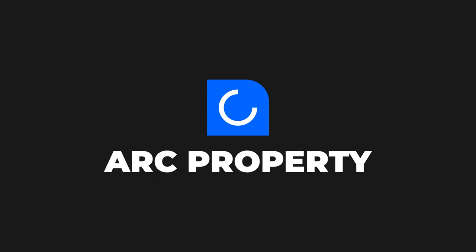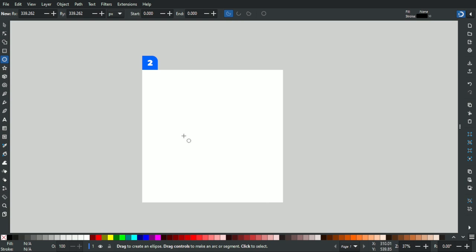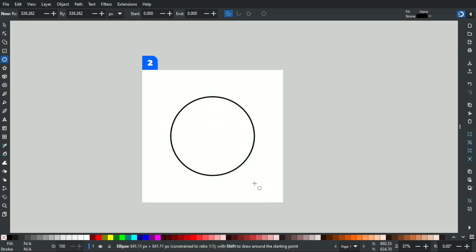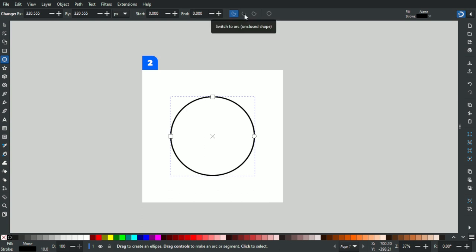For the second technique, there's a built-in arc property in Inkscape. Make sure you have your circle using the ellipse arc tool — hold Ctrl+Shift and create a perfect circle. You'll notice three properties: 'Switch to slice' creates an enclosed arc with a center point, 'Switch to arc' creates an open arc (which is what we mainly use), and 'Switch to chord' creates an arc with an enclosed line connecting the endpoints.